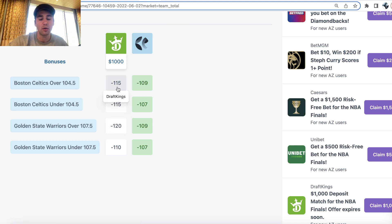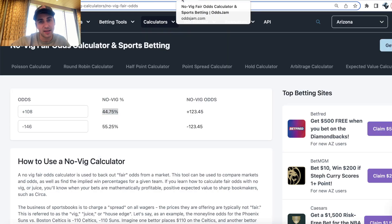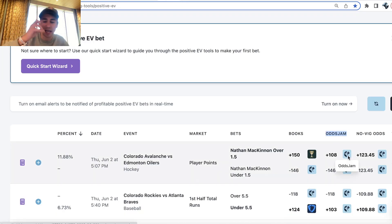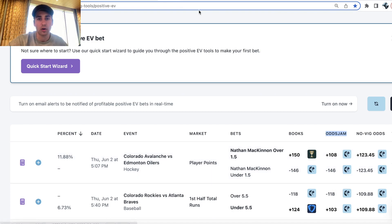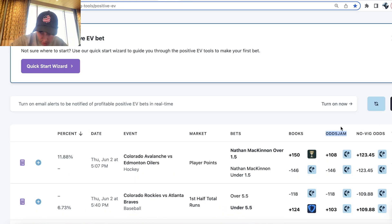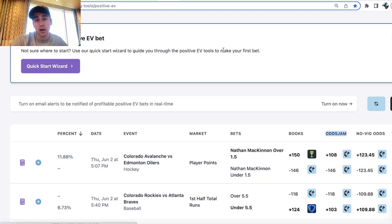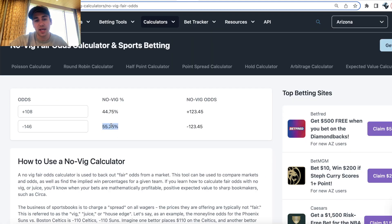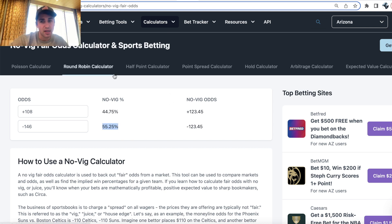It's the exact same thing as the example we just went through, except in this case the sportsbook has their market shaded — it is juiced towards the under, so the under is more likely. Using a no-vig fair odds calculator, you can see that Pinnacle Sportsbook, under the OddsJam column with real-time odds, is implying Nathan McKinnon is 55.25% to have under one and a half points. That's how you use an odds converter or no-vig fair odds calculator.